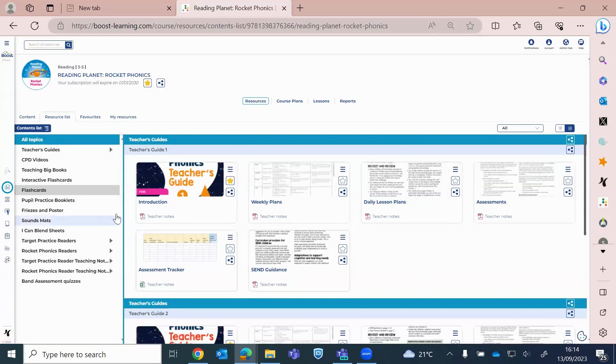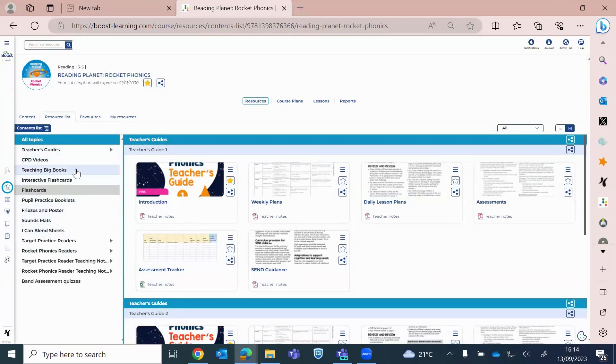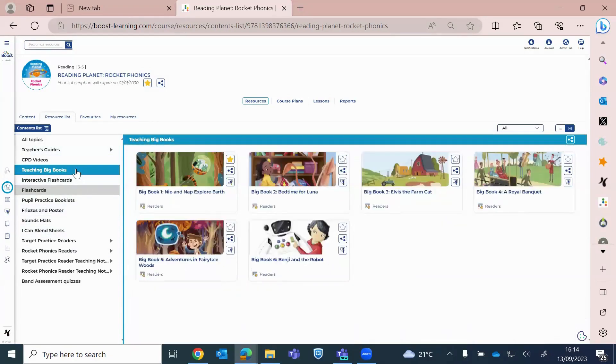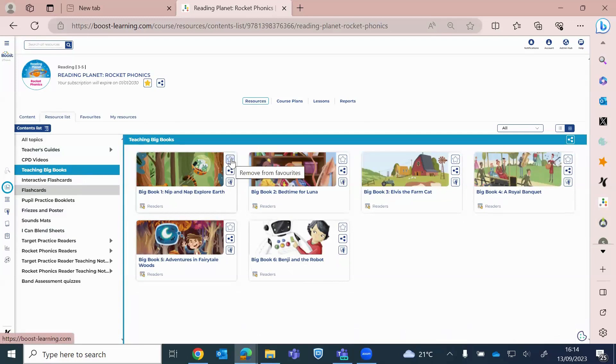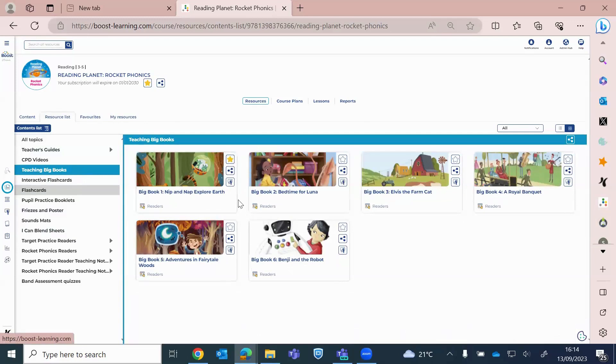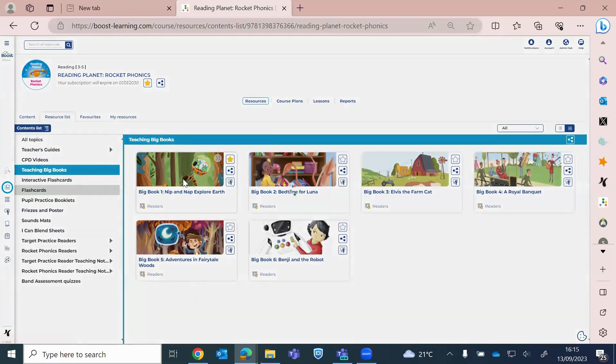So a few things that I wanted to go into today is, first of all, the big books. Okay, so again, you've got that option. You can favorite a big book, so it's sitting over here. You can share a big book with a colleague, and then just to open it, just click on the big book, and it launches in a separate window for you.